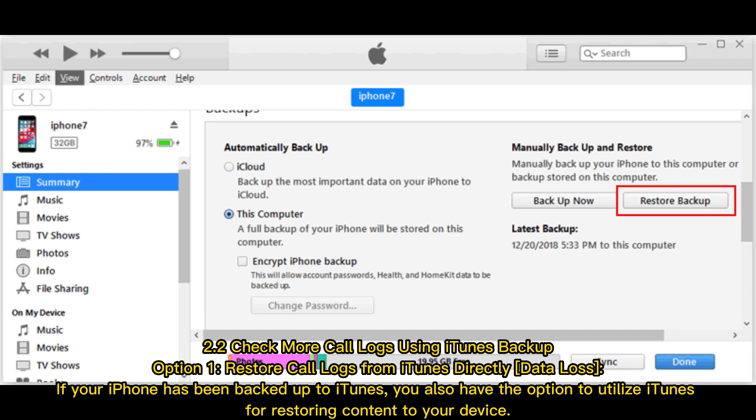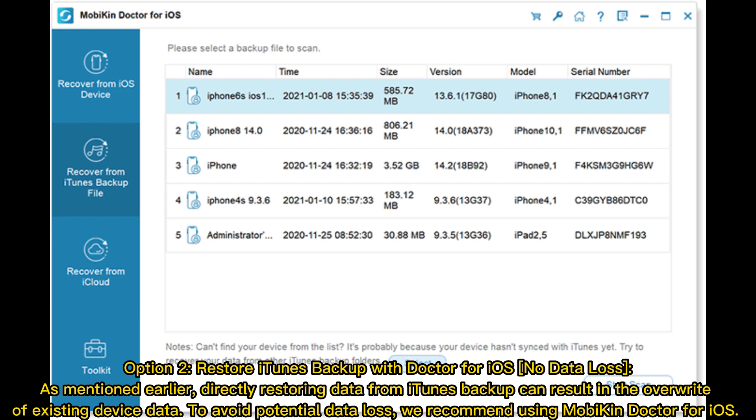Section 2.2: check more call logs using iTunes backup. Option 1 — restore call logs from iTunes directly, with data loss. If your iPhone has been backed up to iTunes, you have the option to utilize iTunes for restoring content to your device.